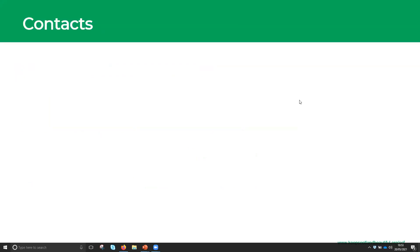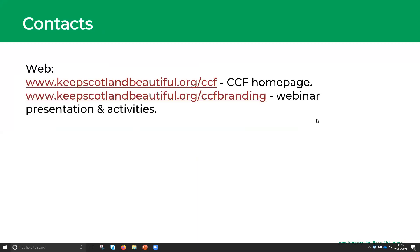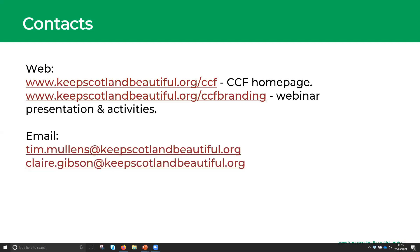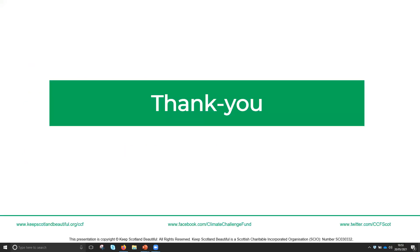Finally, contact details. These are on our website, and there's also contact information for the webinar mentioned earlier, along with Tim's and Claire's email addresses for any further queries. Thank you so much for coming along today, and for sharing your skills and experience, your challenges, what's worked and what hasn't. We're going to finish up with some chat and hopefully pick up any questions not yet answered through the webinar.